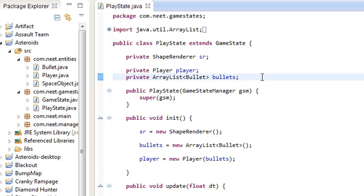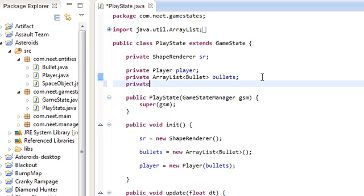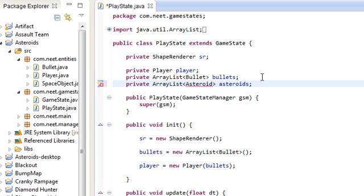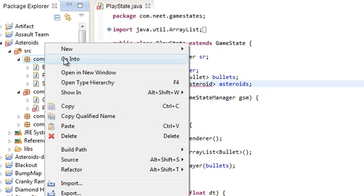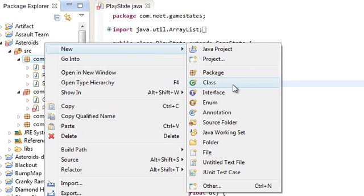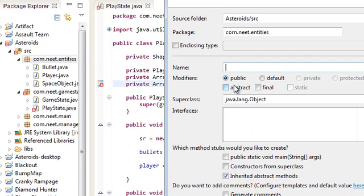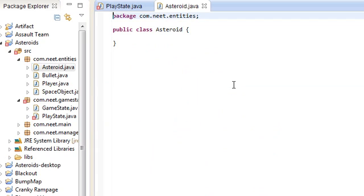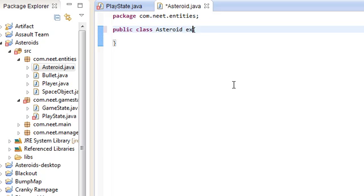Let's do that here. Private ArrayList Asteroid, just call this asteroids. Let's go ahead and make this thing in the entities package, new class called Asteroid. Now Asteroid is pretty simple. Like everything else, it's going to be a SpaceObject.